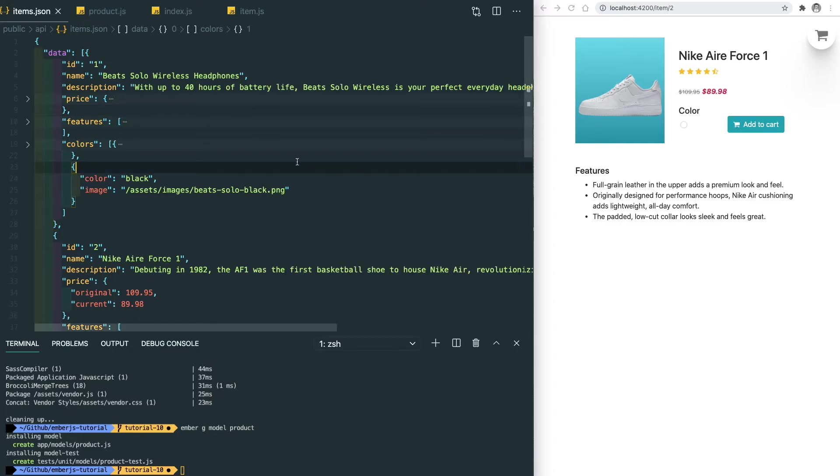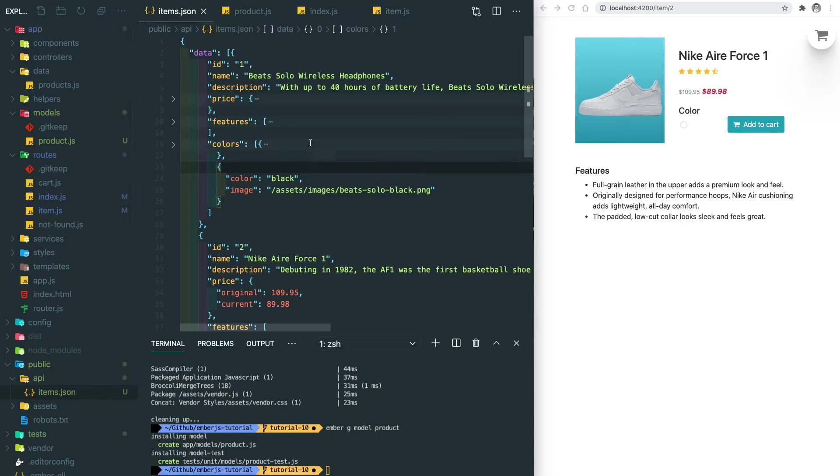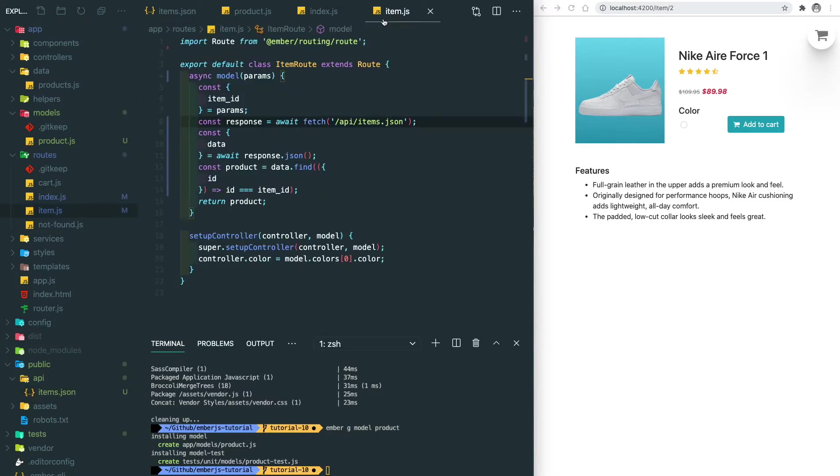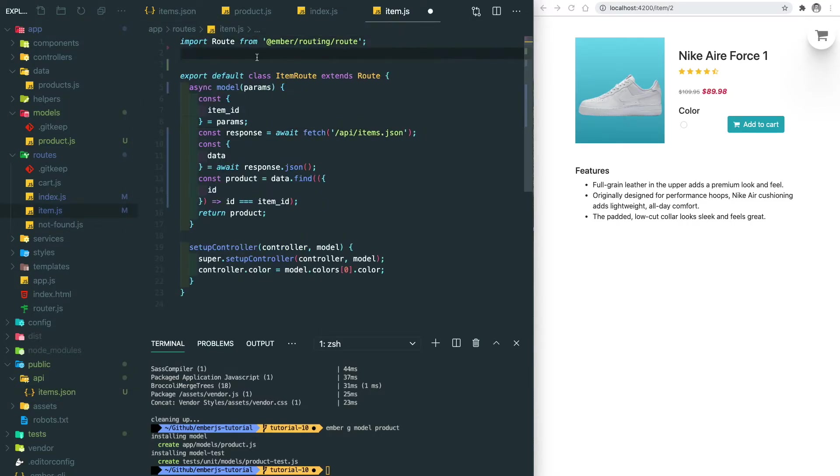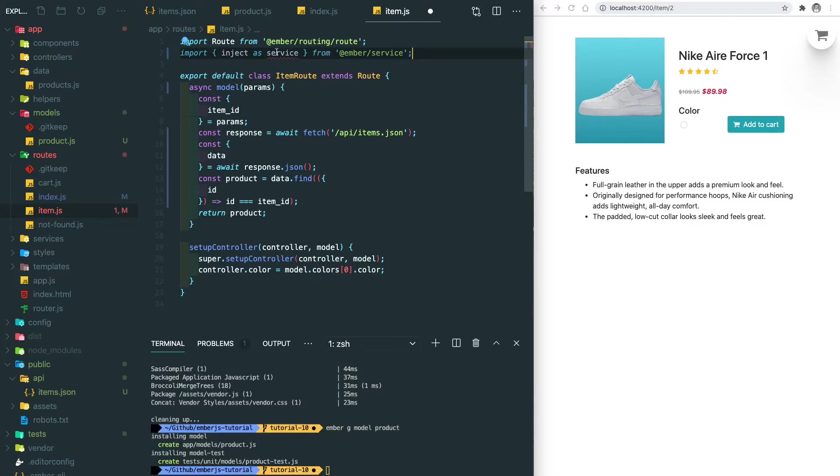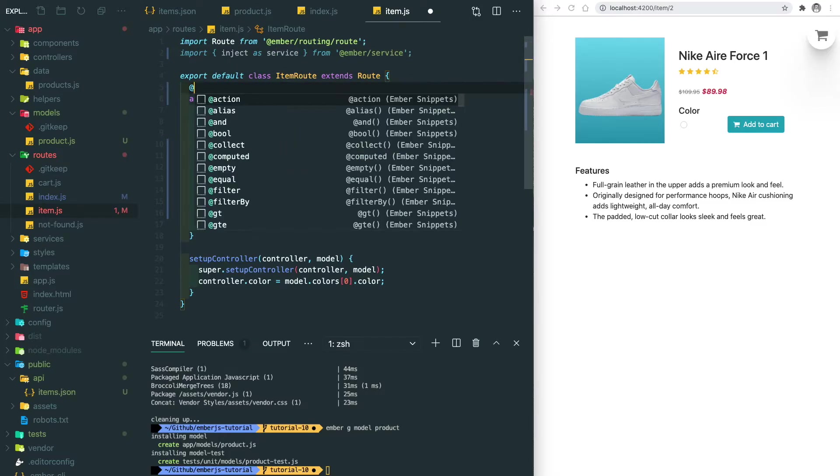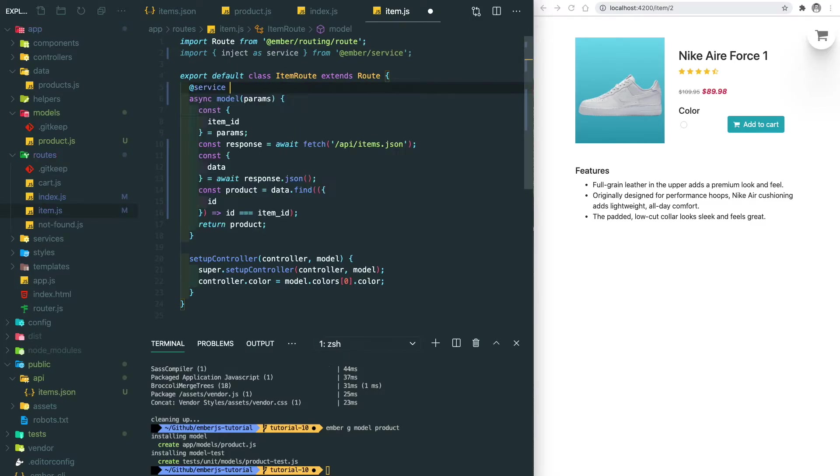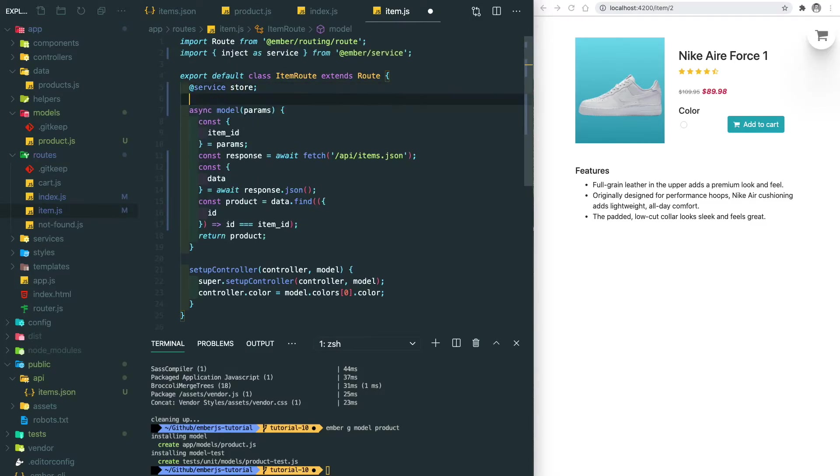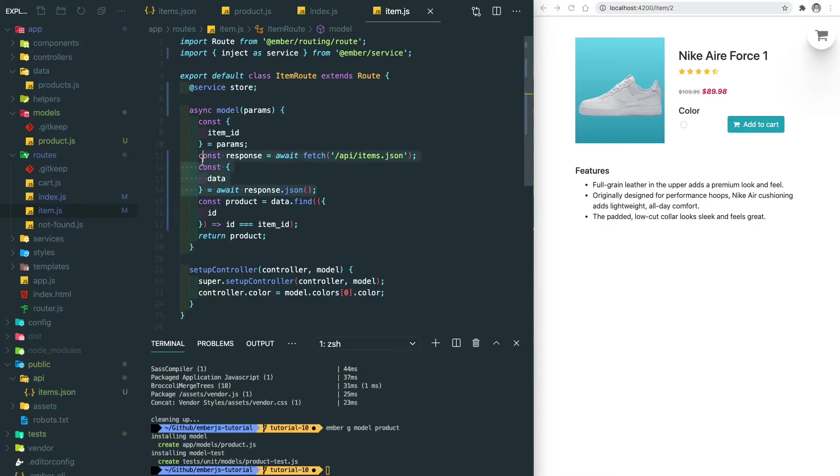It's time to refactor our route handler to use Ember Data. Here we need to introduce Ember service, which is the Ember Data store. This service is coming with the Ember Data and it provides the find and find all methods to load records.